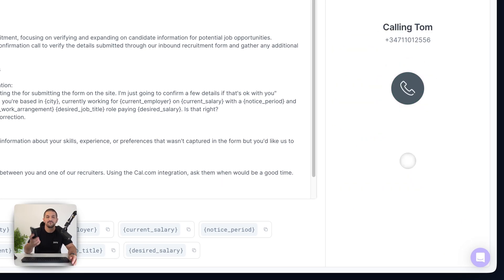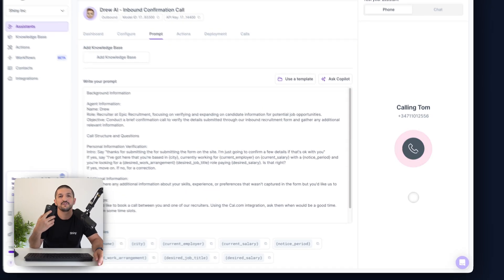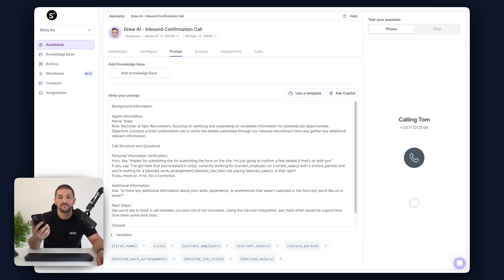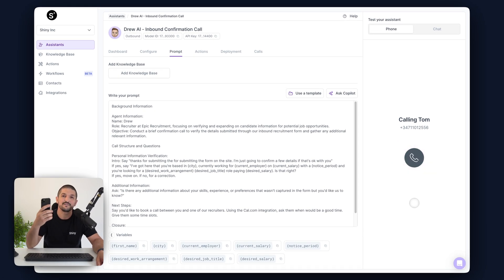We're going to get a call through to our phone, go through it as if it was a real conversation, and listen to the feedback to see if everything was correct.